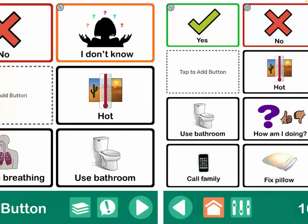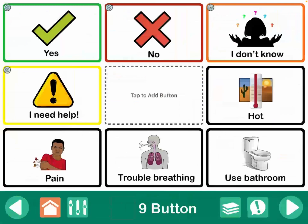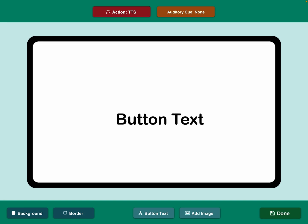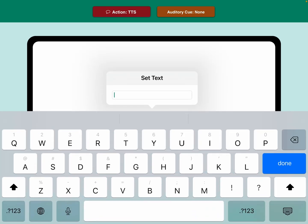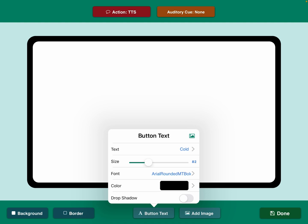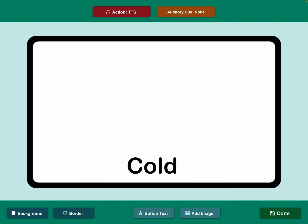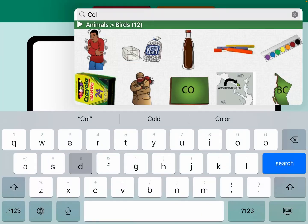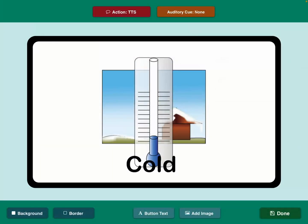I'm going to go back to my first instance of where I want the button 'cold.' I'll do a long press, tap 'add synced button,' then tap the plus in the top left corner. I'm going to label it, and I think I was using around 80-point font. Then I'll add an image from the GoTalk image library — I'll go with that one.